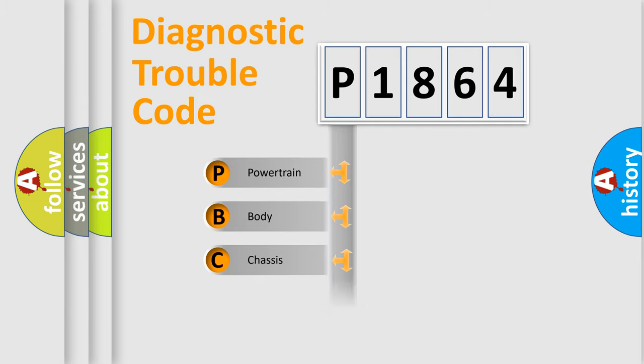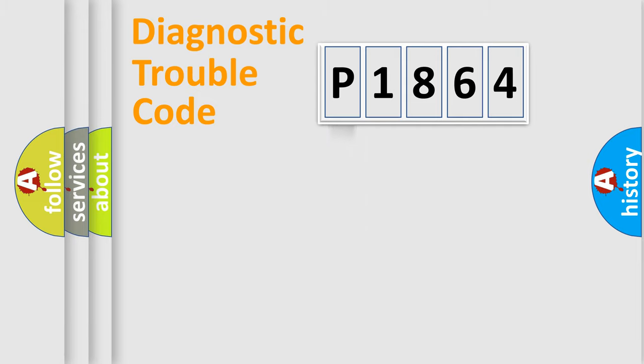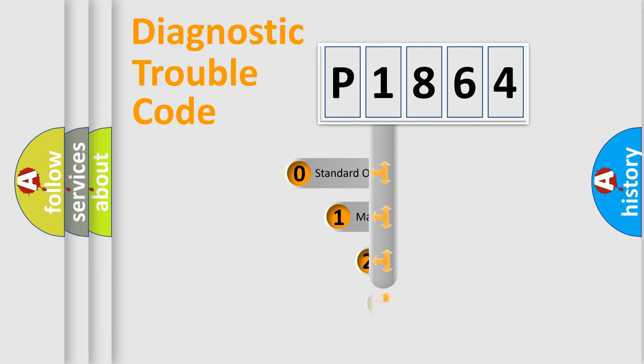Powertrain, Body, Chassis, Network. This distribution is defined in the first character code.